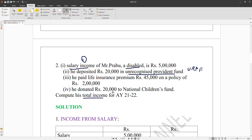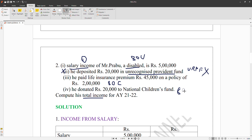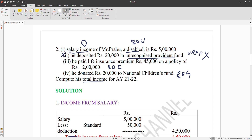From the gross total income, we apply deductions. Mr. Prabhu is disabled — this is the first deduction under 80U. The second deduction is for life insurance premium under 80C (ATC). The third deduction is for donation to the National Children's Fund under 80G (ATG). The detection for severe disability applies here.